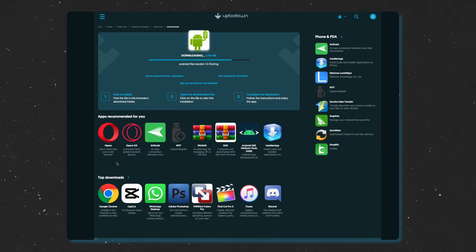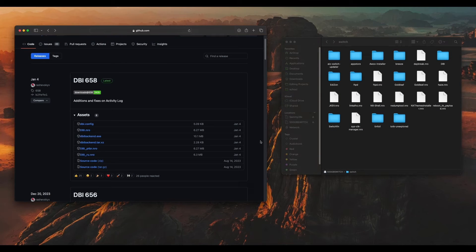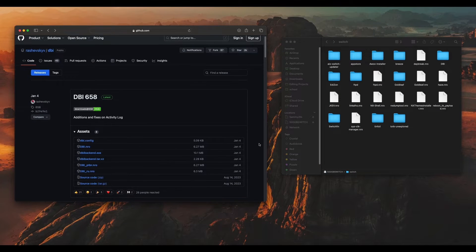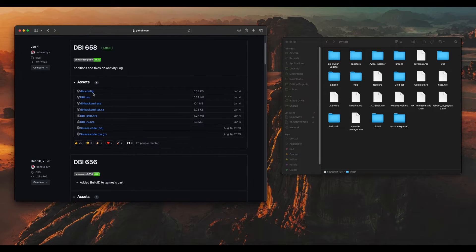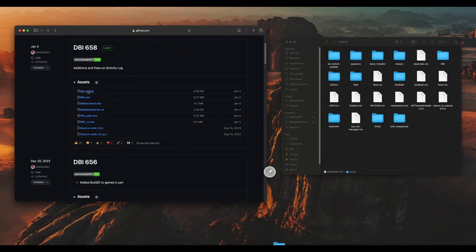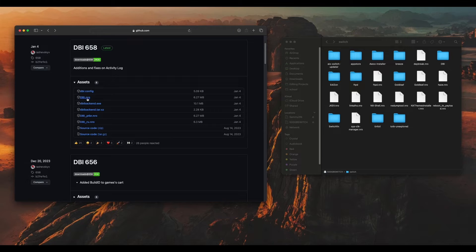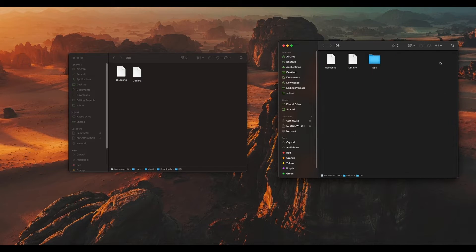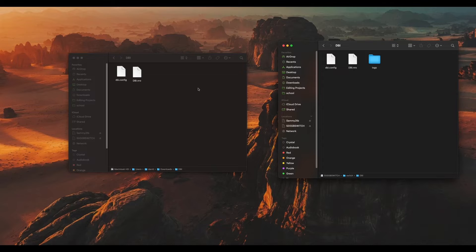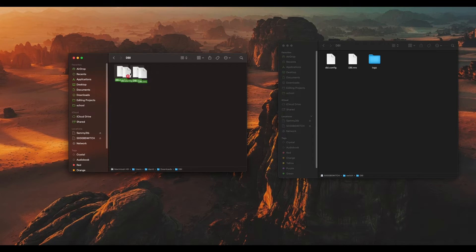You'll need DB Installer, which you can download from the GitHub link below. Just pop the SD card from your Nintendo Switch into your computer and drag the dbi.config file and the dbi.nro file onto your Switch's SD card, and boom, you have DB Installer.